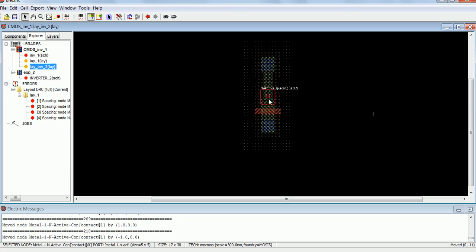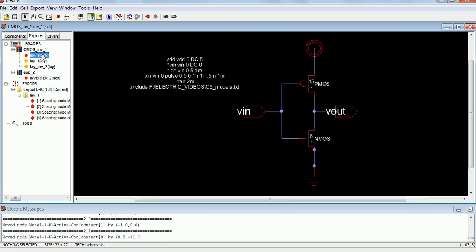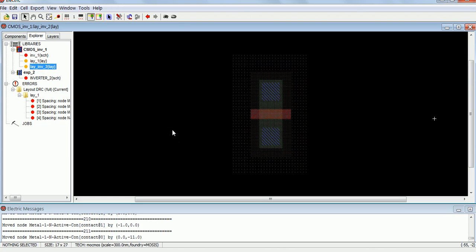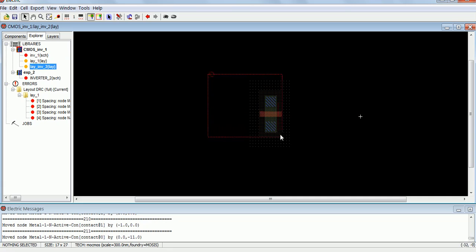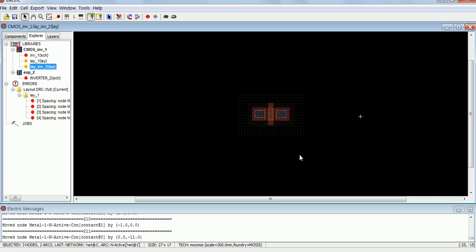Get it as 3.5 and keep it as it is. Now this is my NMOS — the length and width of this NMOS is same as that of the NMOS present in the schematic. Our NMOS is ready. So what you have to do is I am going to rotate it. For the rotate, the keyword is CTRL+J. Now NMOS is ready.